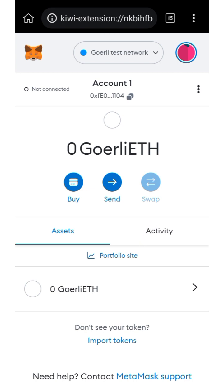First of all, you need to add the Goerli test network. If you don't know how to add it, I'll be dropping a link in the description of the video on how to add the testnet network. Please make sure to watch that video to see how to add your Goerli testnet.